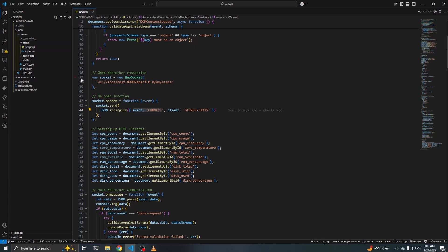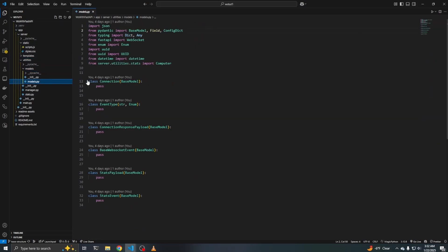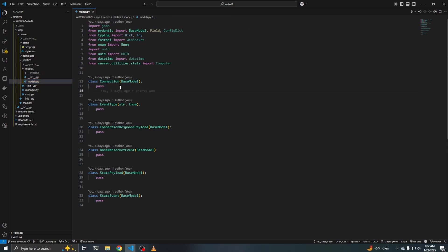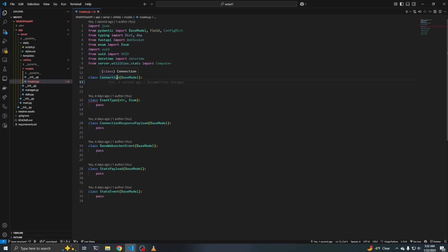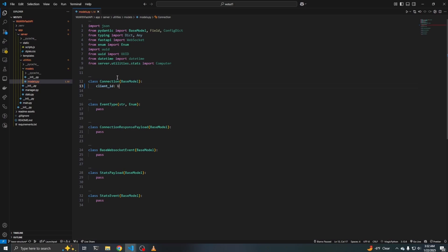So we can go ahead and implement that server side now. That is going to live in the models directory. So if we go to server, utilities, models, and then models.py, you can see this class that inherits from base model and we can go ahead and do the base implementation for that. The connection is going to essentially assign a client ID to the client that connects so that we can track any subsequent communication between the client and the server. That connection is also going to store the WebSocket object for the server. So we're going to define a client_id, it's going to be type UUID.